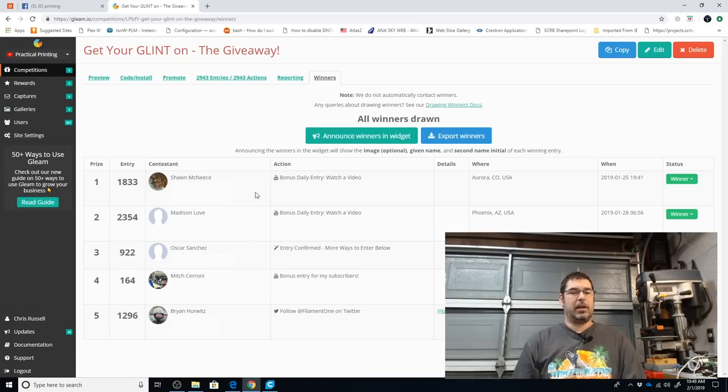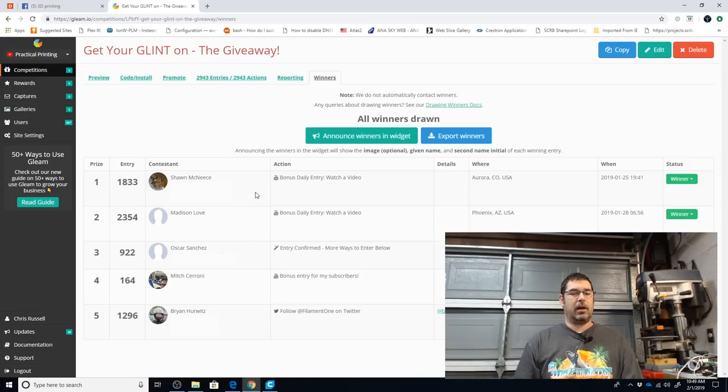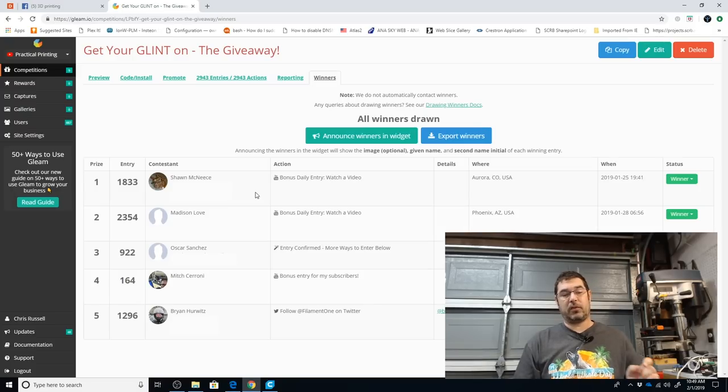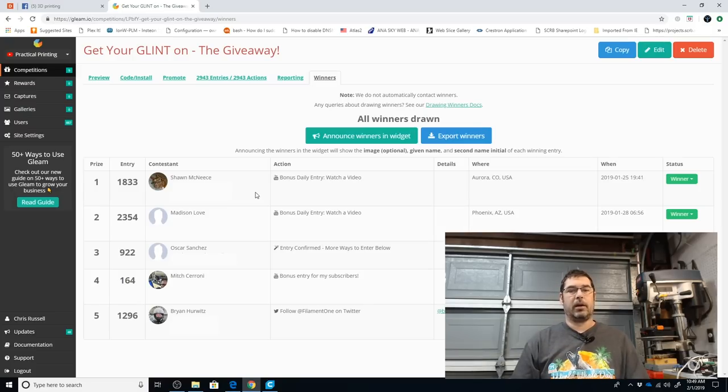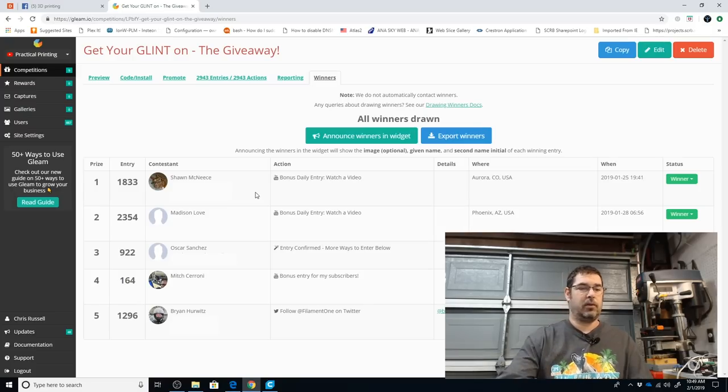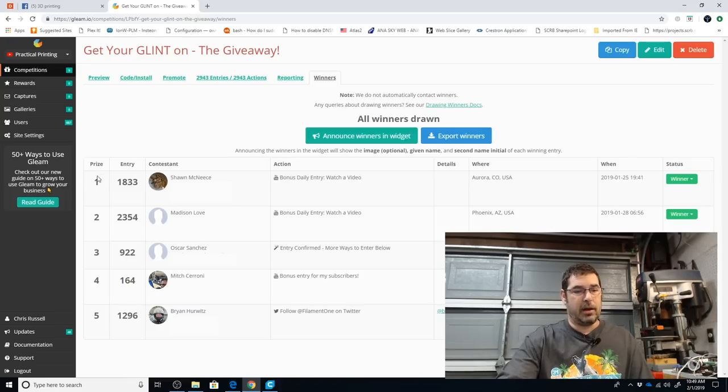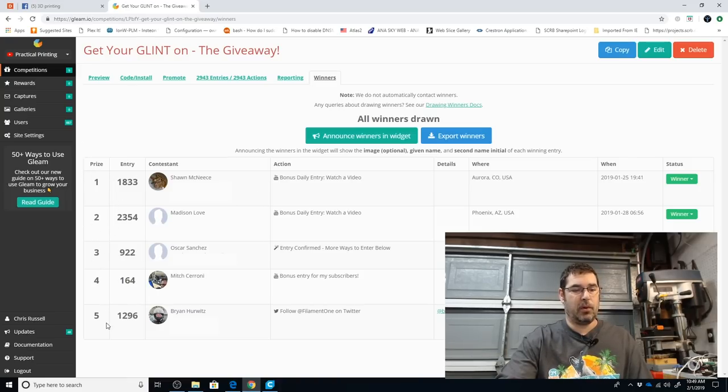So we have Shawn McNeese, Madison Love, Oscar Sanchez, Mitch Cerrone, and Brian Hurwitz. Congratulations to all five of those. And the prize number here on the side is backwards from the order drawn. Okay, so there are our five winners. Congratulations to all of you.